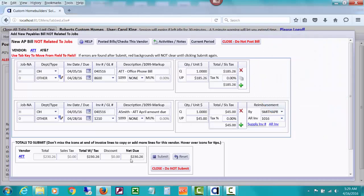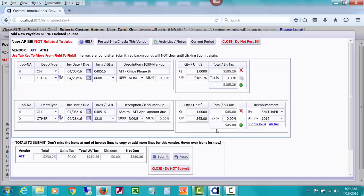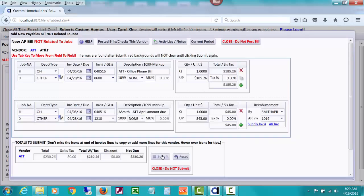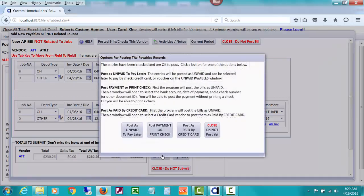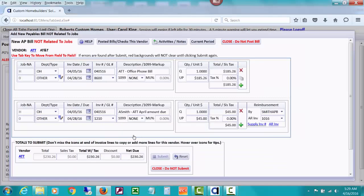Here's the total of my bill due to AT&T. I'm going to submit this. This $230.26 will show up in accounts payable, but this amount, $45, will also show up in accounts receivable. I'm not paying this AT&T bill yet, I'll do it in a big check run, so I'll post it as unpaid to pay later.